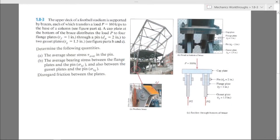This is problem 1.8-3. The upper deck of a football stadium is supported by braces, each of which transfers a load P equals 160 kips to the base of a column. A cap plate at the bottom of the brace distributes the load P to four flange plates of thickness 1 inch through a pin with diameter 2 inches to two gusset plates with a thickness of 1.5 inches.